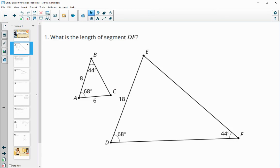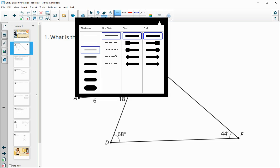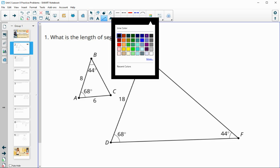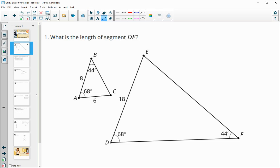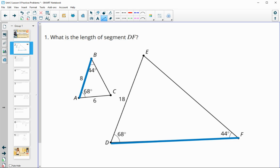Number one asks us to determine the length of segment DF, so I'm just going to highlight that on here. Here's DF on this larger triangle. You'll notice that angle D is the 68 degree angle and angle F is the 44 degree angle. I'm going to highlight the side that connects the same two angles in the smaller triangle — the corresponding side, which is AB.